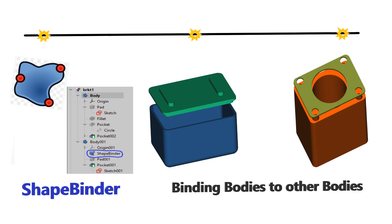Hello FreeCAD users. I am Kadziz coming with another tutorial on FreeCAD. Today's video is all about shape binding.